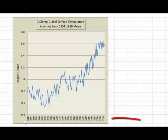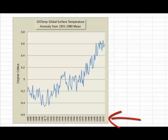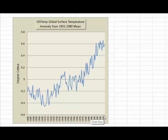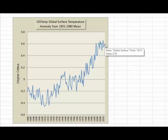Look down the bottom of the chart. The horizontal axis shows the time in years. This chart goes from 1880 through to 2013. Not all years are listed on the axis, but you can see that the last data point is 2013.